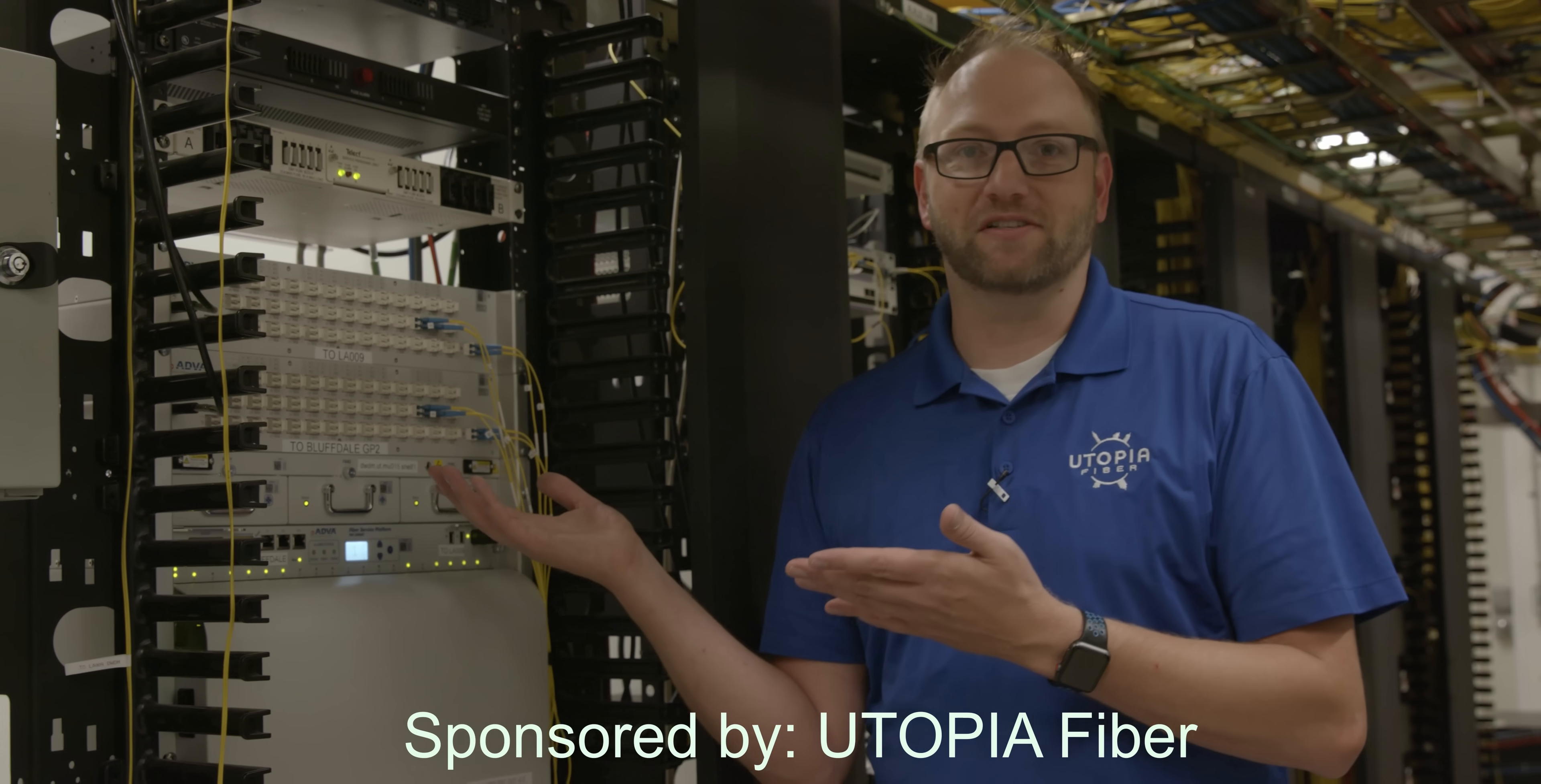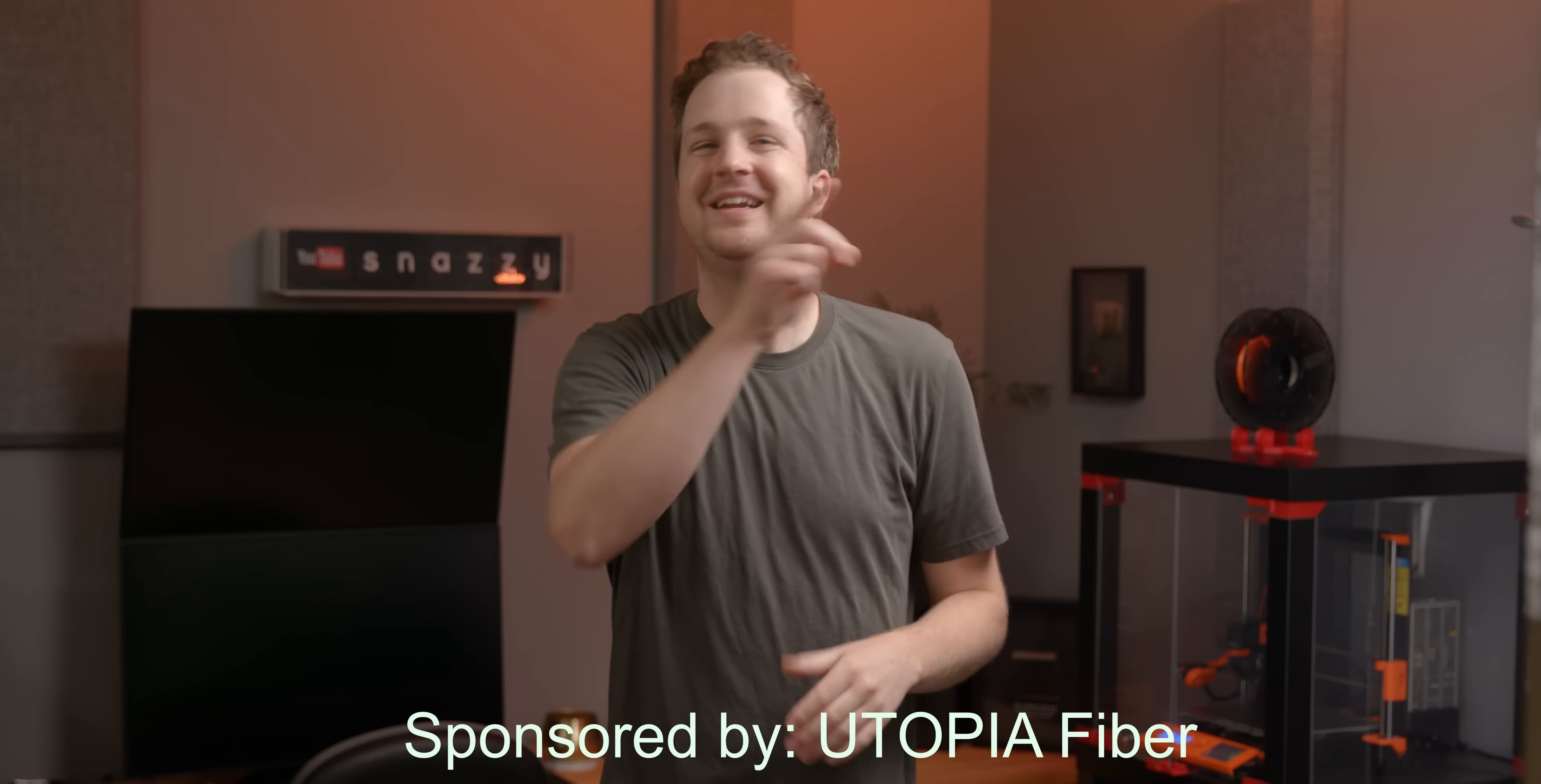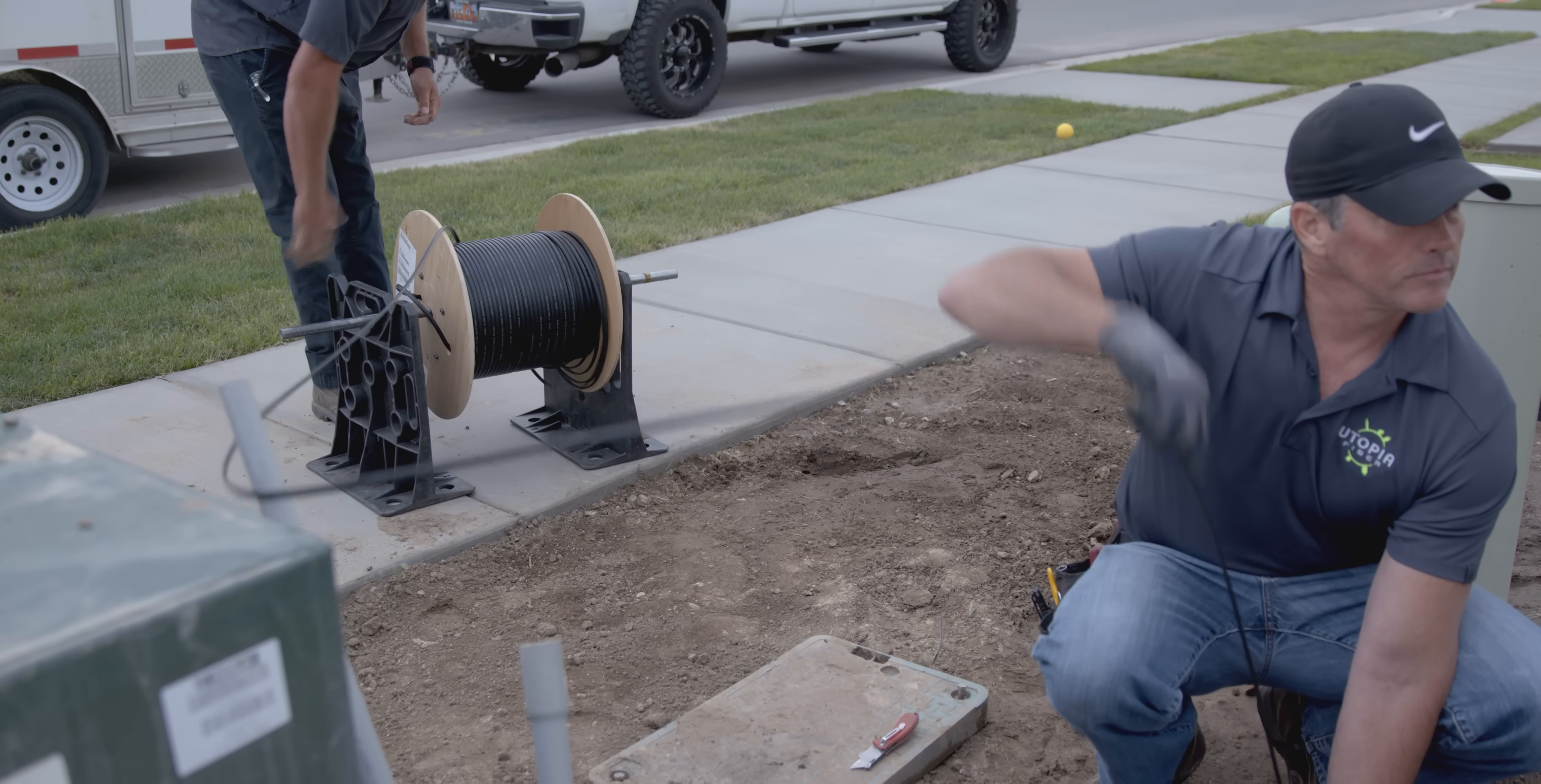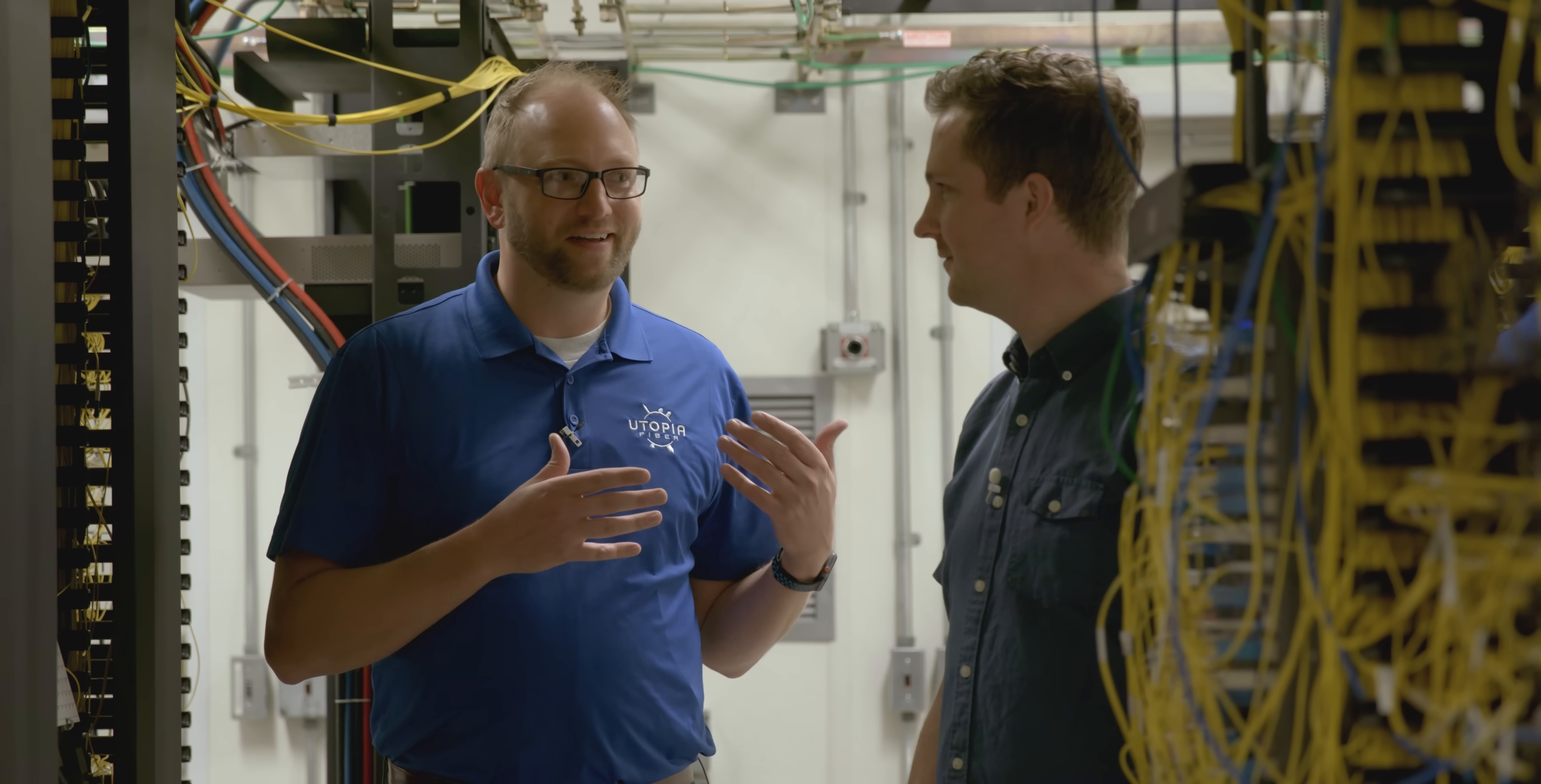You basically have four terabits of connectivity that you can go on a single pair of fiber. Today is a special one folks, because Utopia Fiber has asked if they could sponsor this video by giving us a tour of what it is like inside the secret facilities of a cutting-edge fiber internet company. Now notice I didn't say ISP or internet service provider, because Utopia isn't.